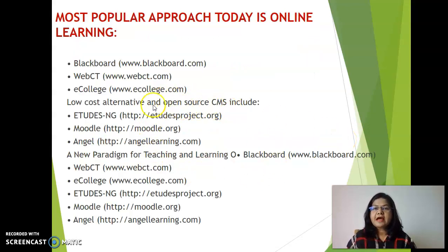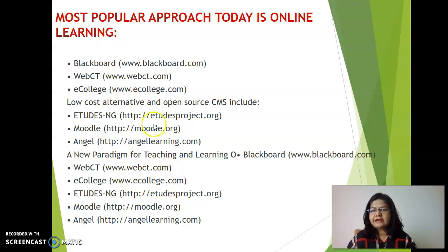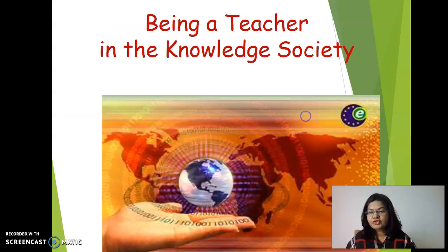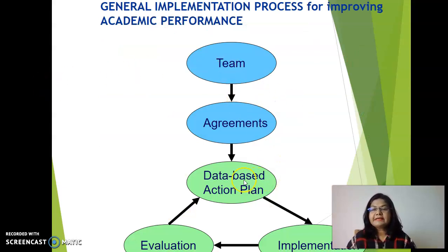Here are some websites using the most popular approaches nowadays: Blackboard, E-College, Etudes, Moodle, Angel. You can search all these sites and find beautiful content and applications. It is a very challenging task overall — we have to make a team, make agreements, create a database action plan, implement it, and evaluate it.